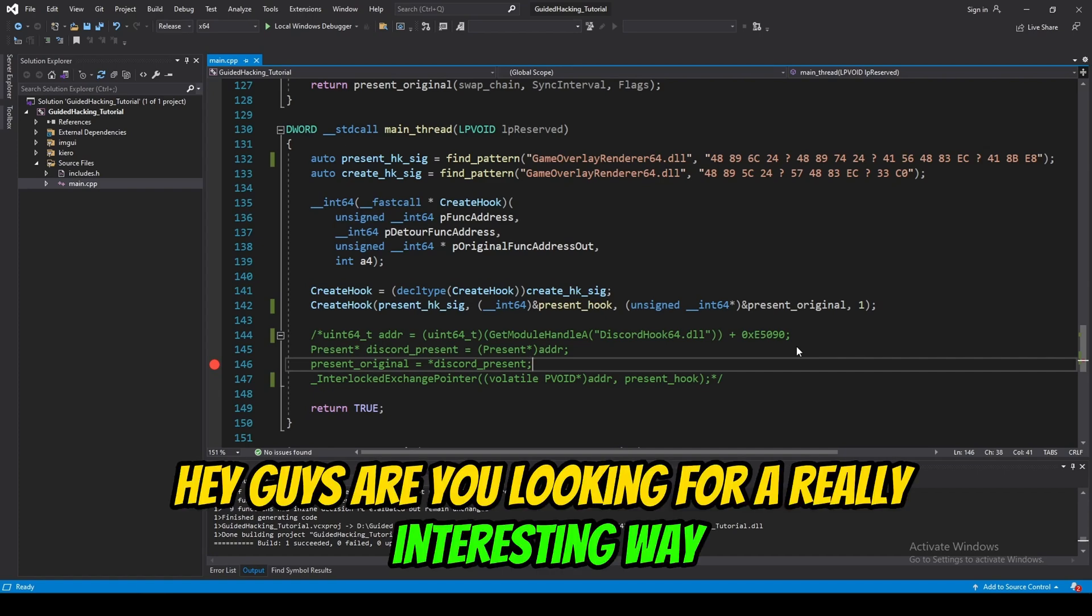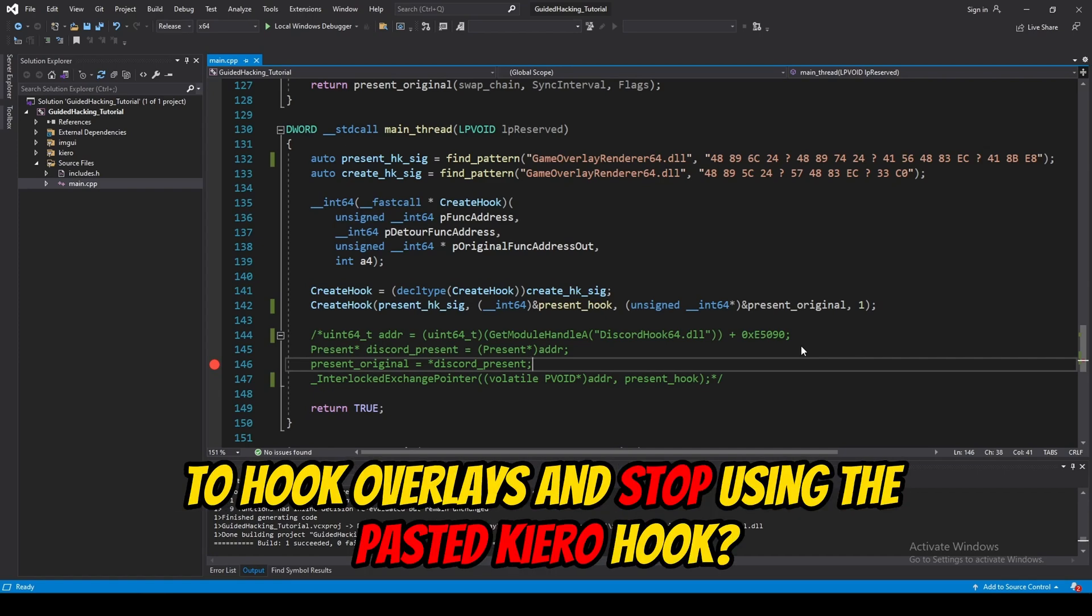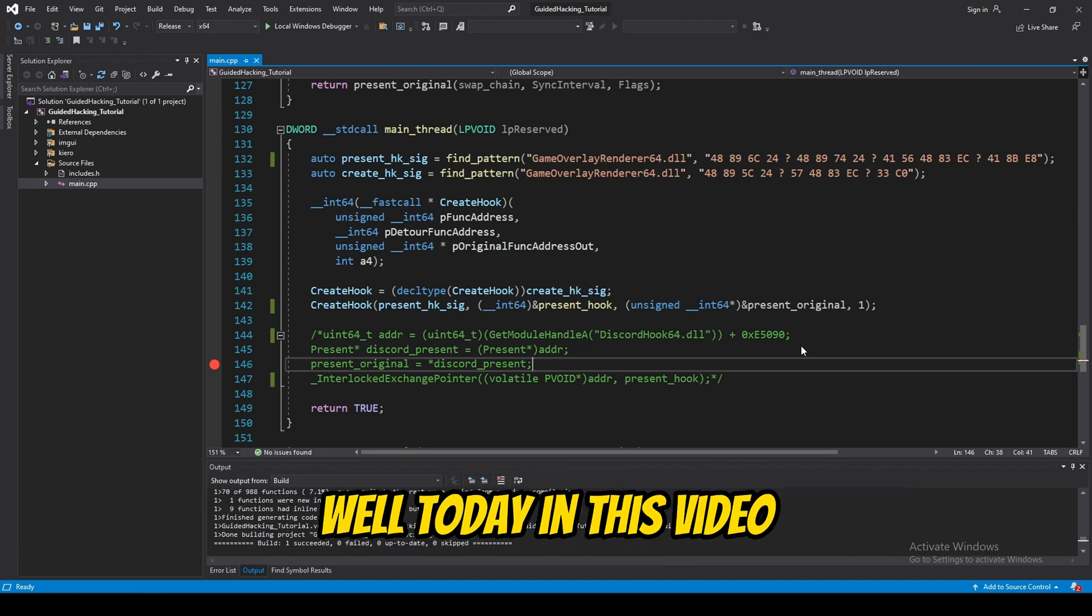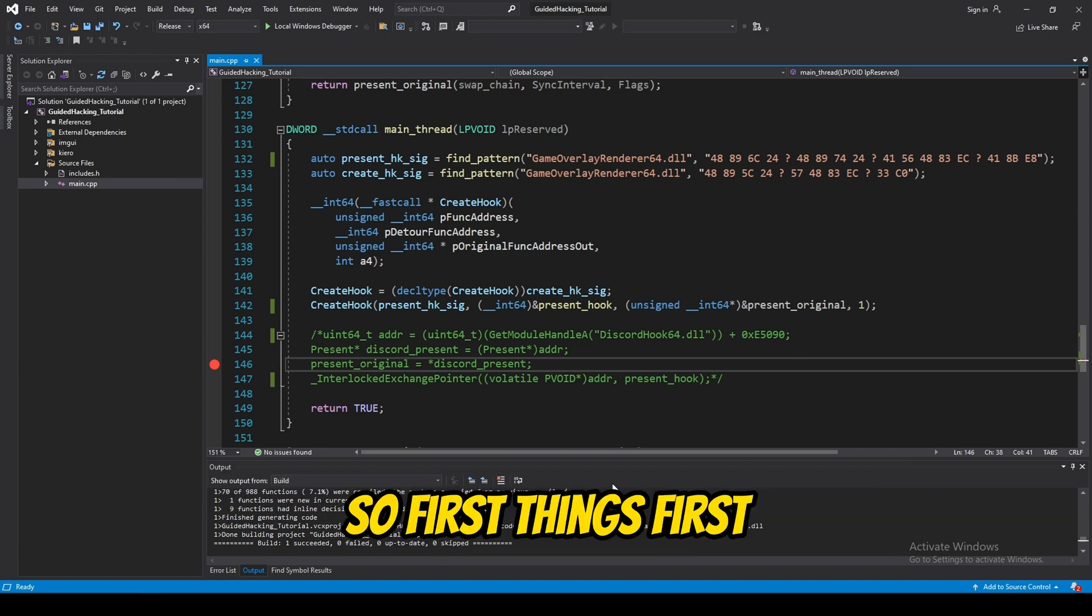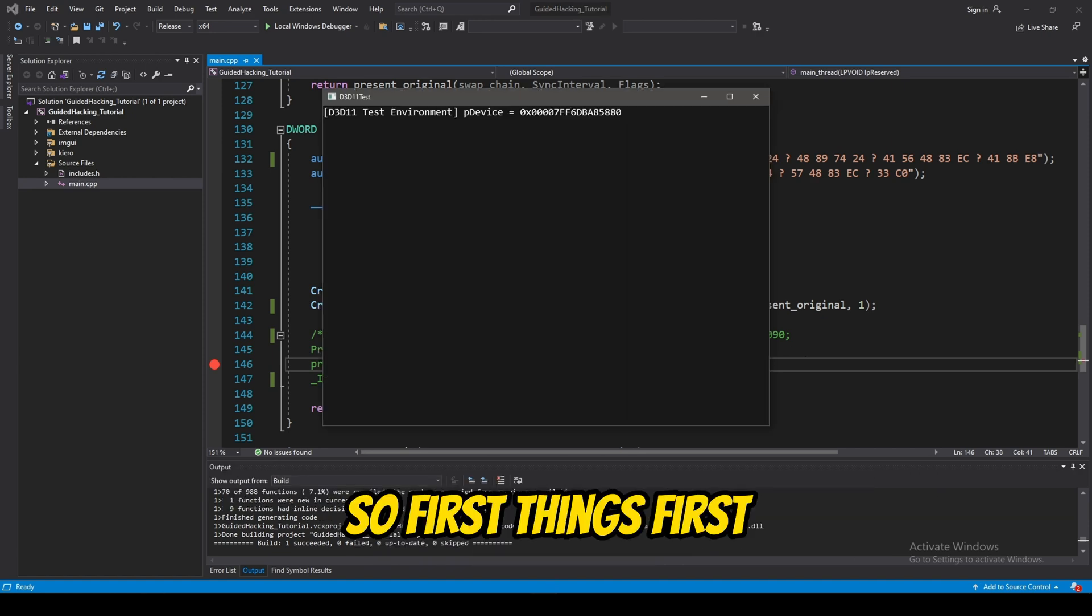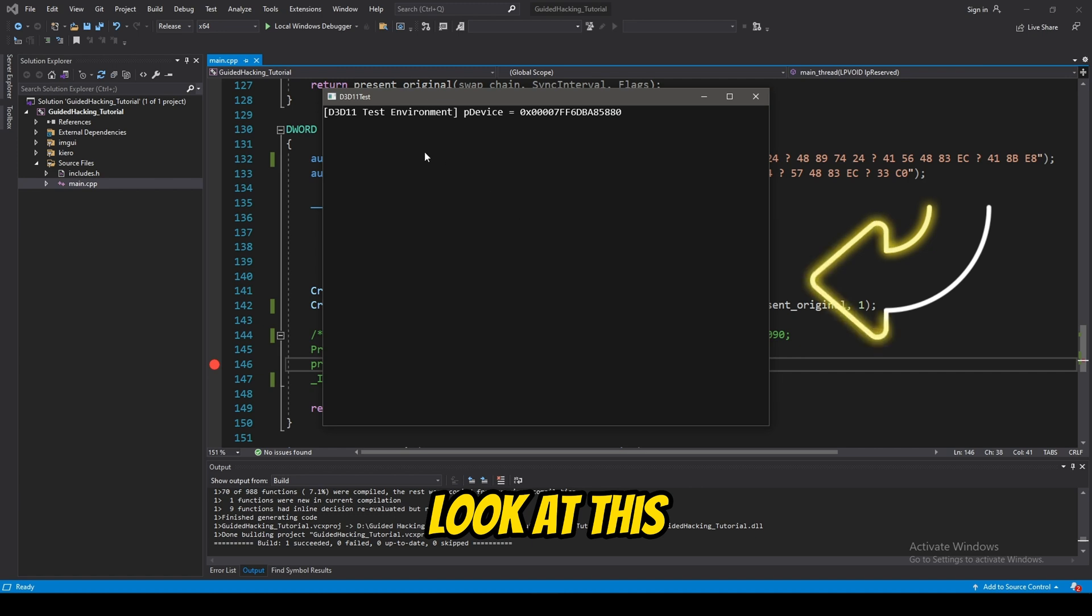Hey guys, are you looking for a really interesting way to hook overlays and stop using the pasted Kiril hook? Well today, in this video, that's exactly what I'm going to show you how to do.